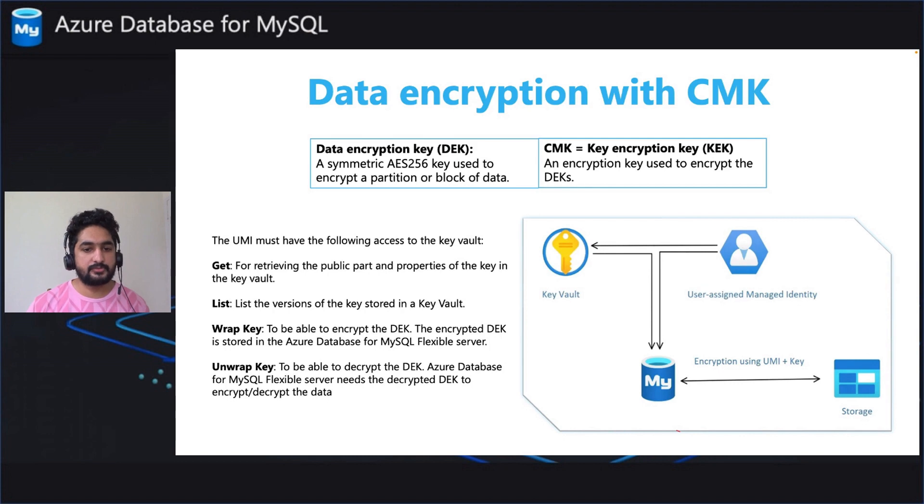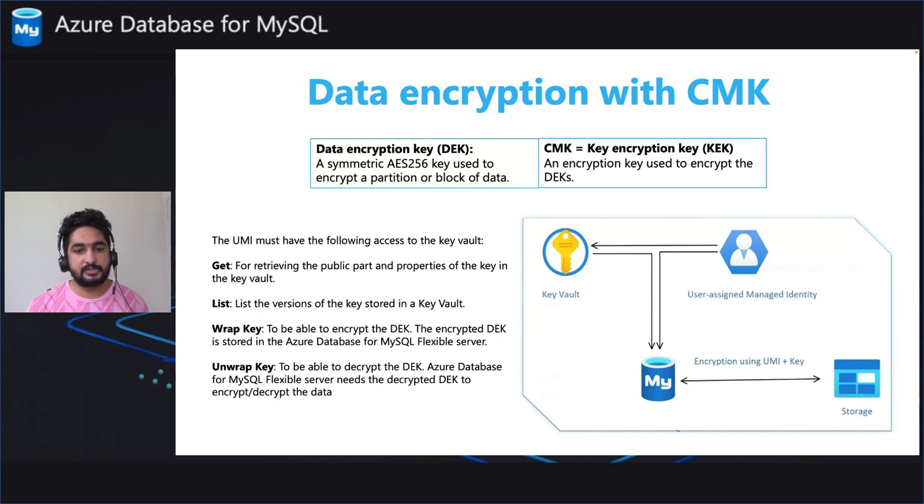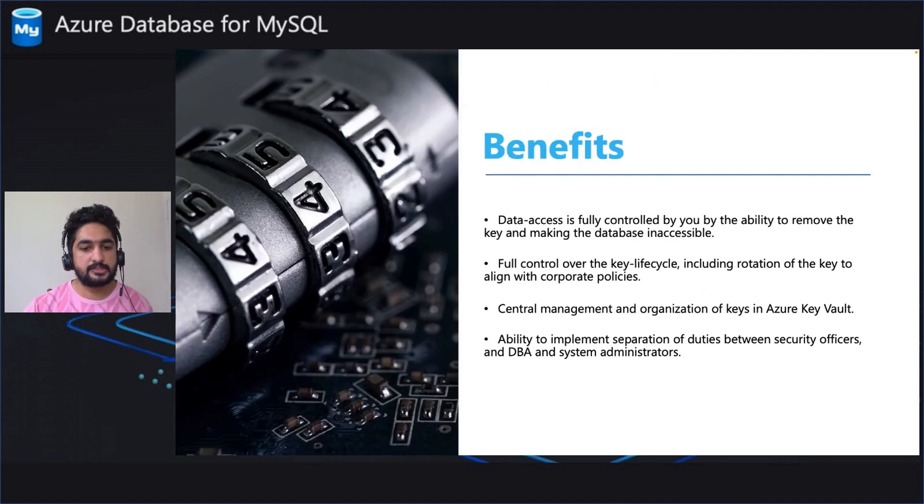And to configure data encryption using CMK, all that you need to do is link the user managed identity to the server and specify the Azure Key Vault and the key to use it.